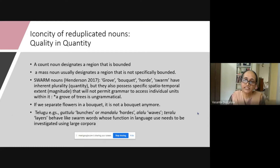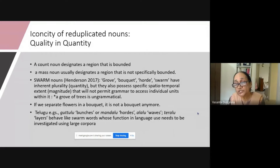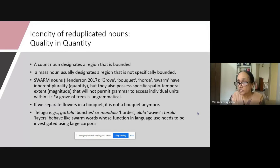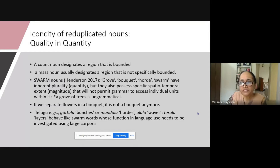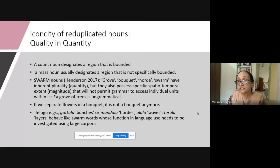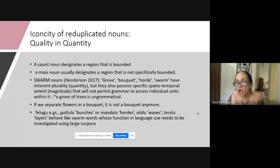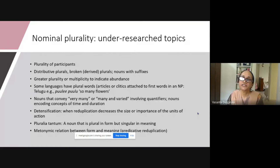To give examples from Telugu: guttalu is 'bunches,' mandalu is 'hoards,' alalu is 'waves,' teralu is 'layers,' keratalu is also 'waves.' These are swarm words whose function, especially in determining the plurality dimension of nouns, needs to be investigated further — and this is one area of focus.